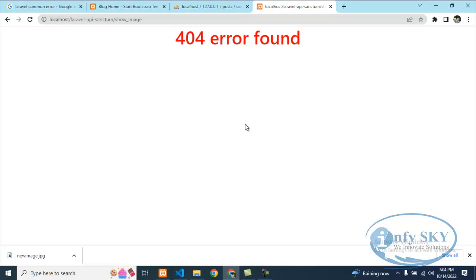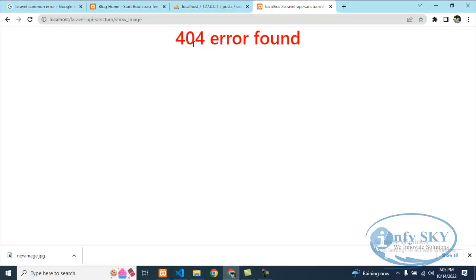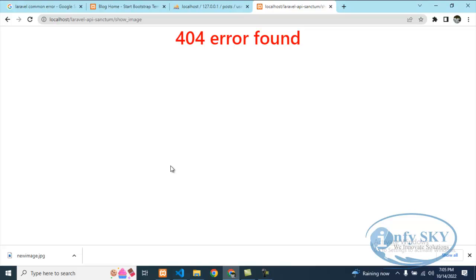Before that, let me tell you why this 404 not found error occurs. This error comes when you have not specified a path, or if the path is not proper, or if the path does not exist — that is when it gives this 404 not found error. Sometimes it will show a small message like 'HTTP 404 not found' like that.